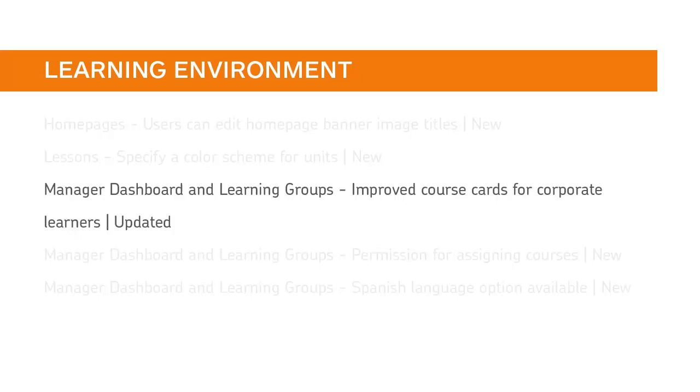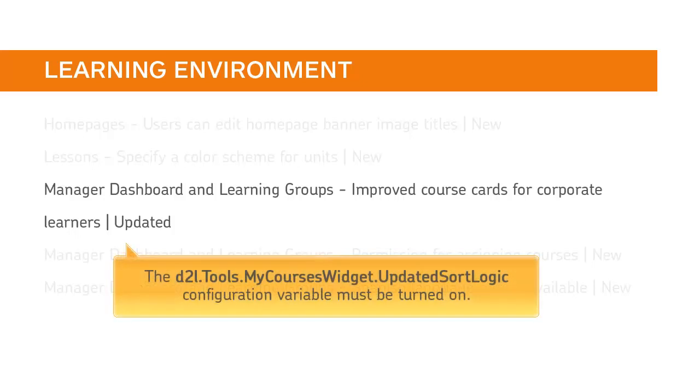In Manager Dashboard and Learning Groups, the course cards for corporate learners has been improved. The D2L Tools My Courses Widget Updated Sort Logic Configuration Variable must be turned on for this feature.